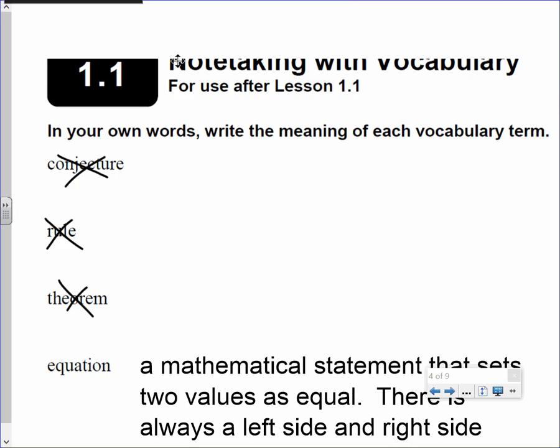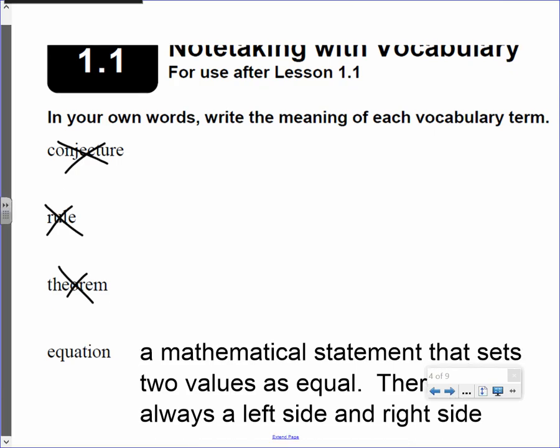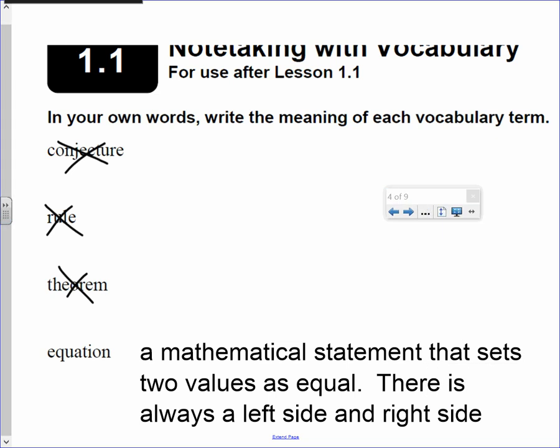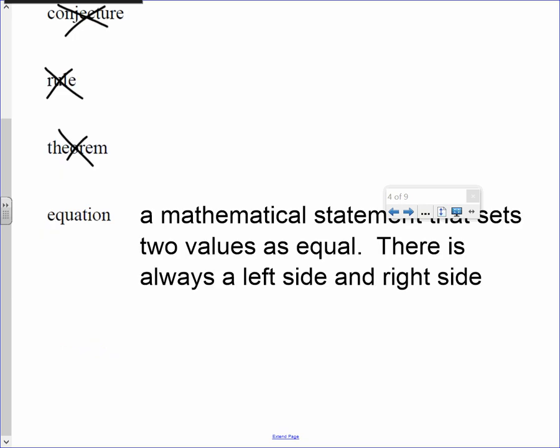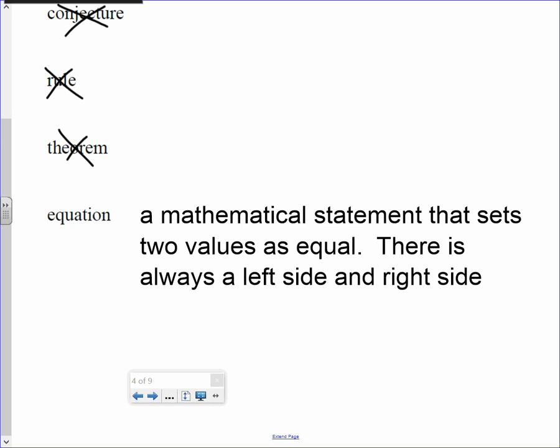You're crossing out the first three words, and the first definition is an equation. It's a mathematical statement that sets two values as equal. There is always a left side and a right side.